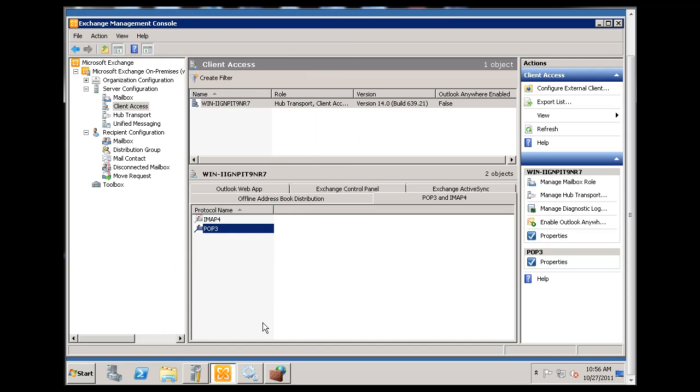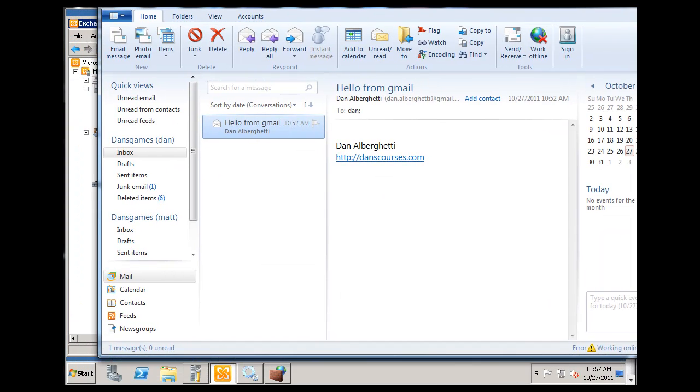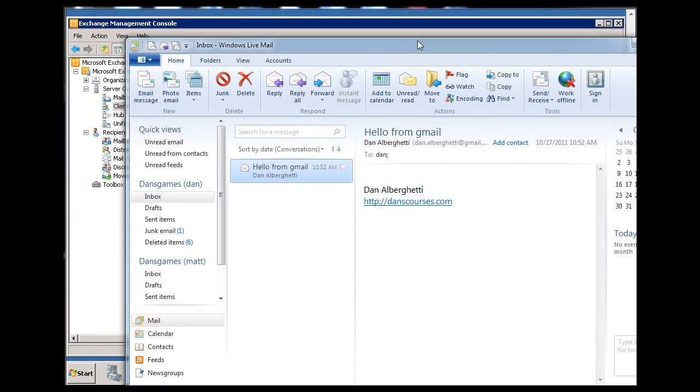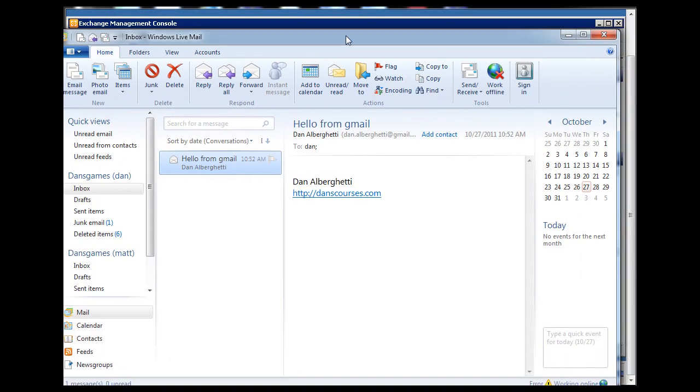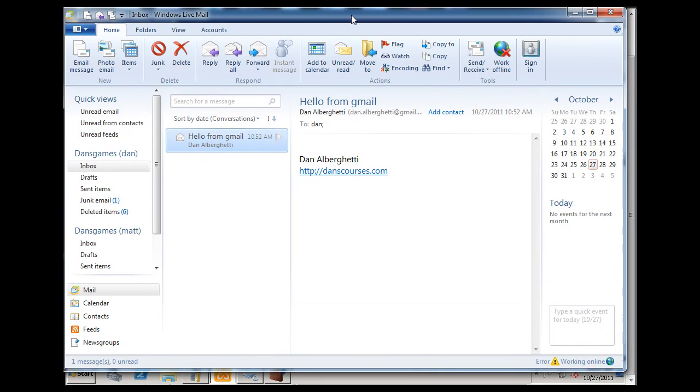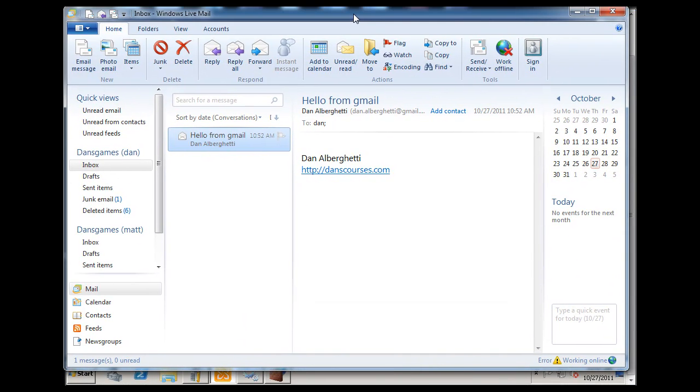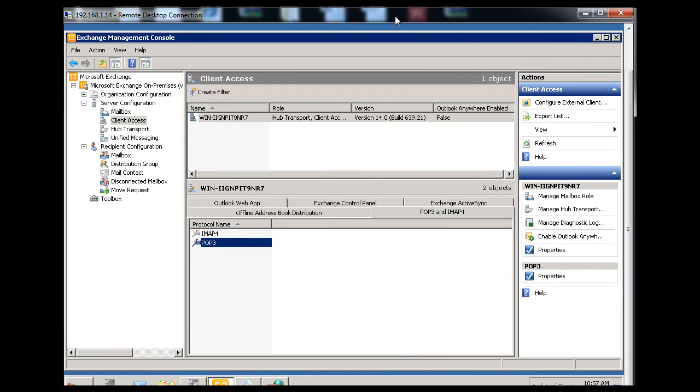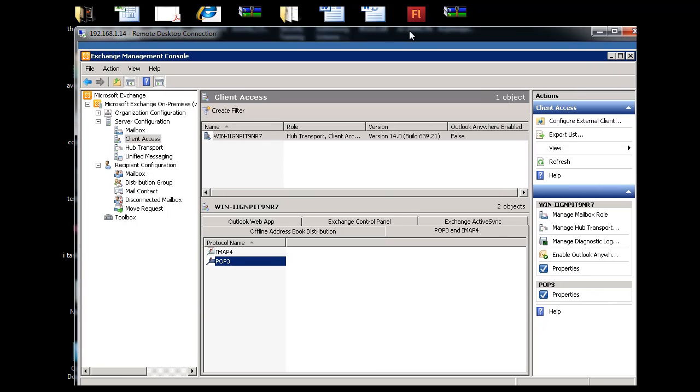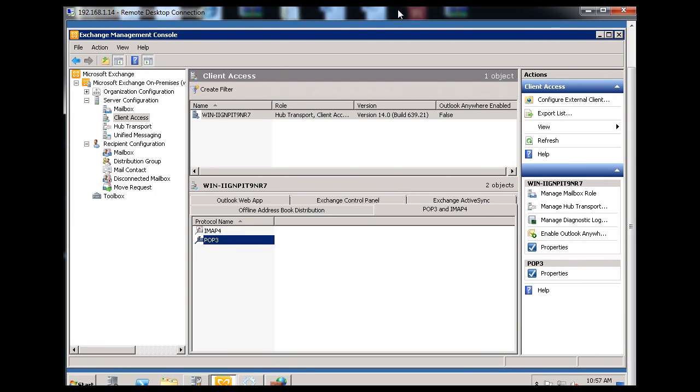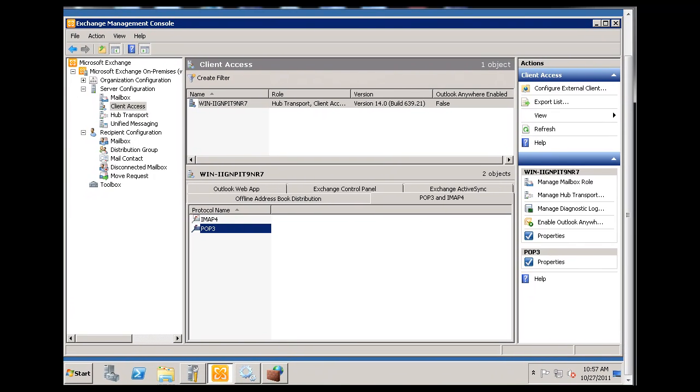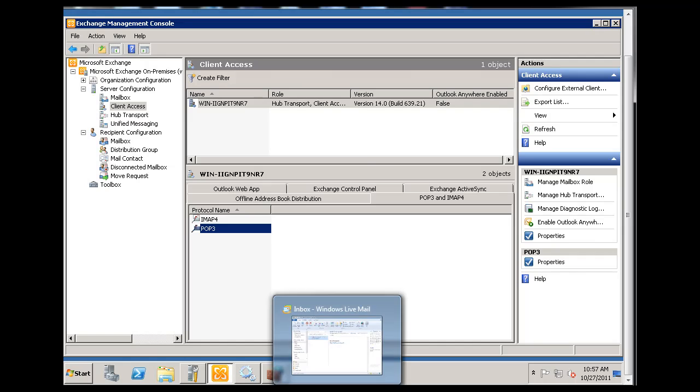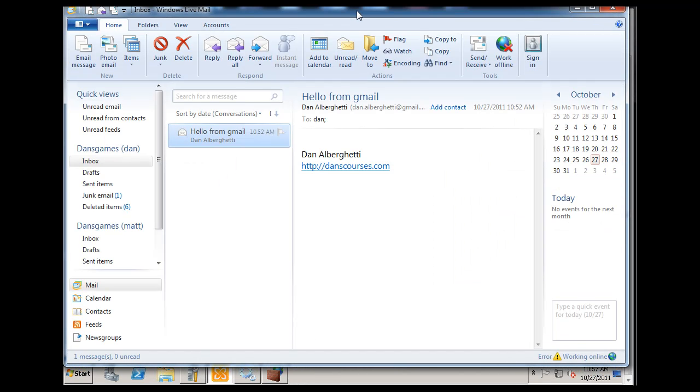To test that out, I've got a Windows Live Mail account here. This is not Outlook, this is Windows Live Mail. Just to explain, this is a remote desktop connection to my mail server right here, and this is from my regular computer. I've got a Windows Live Mail client here.